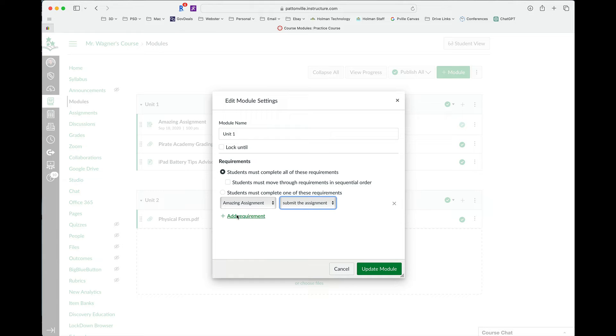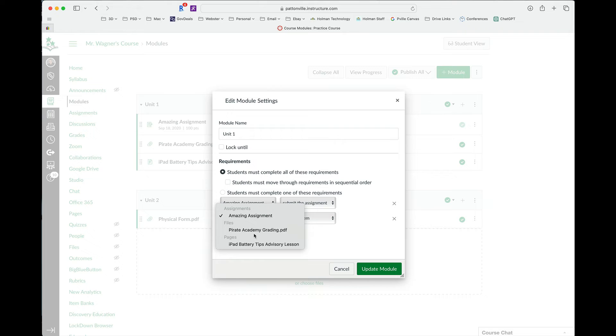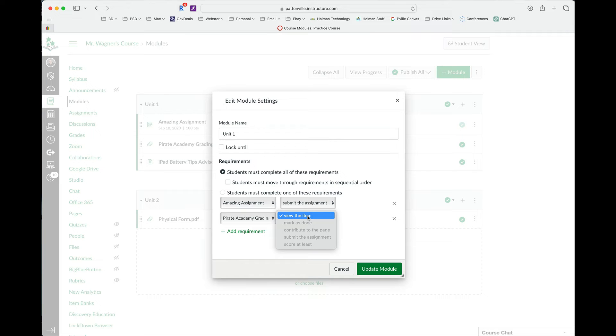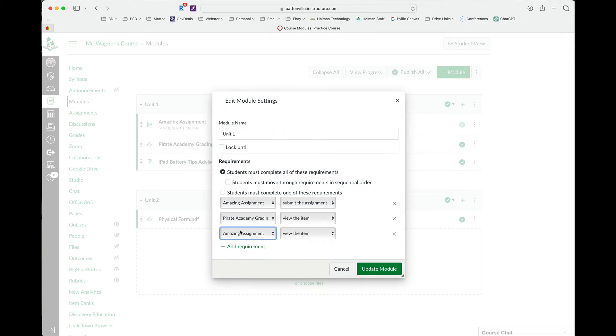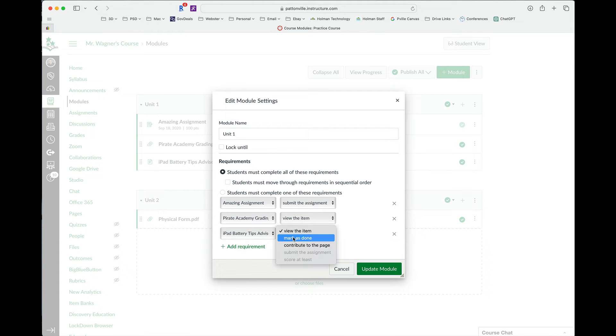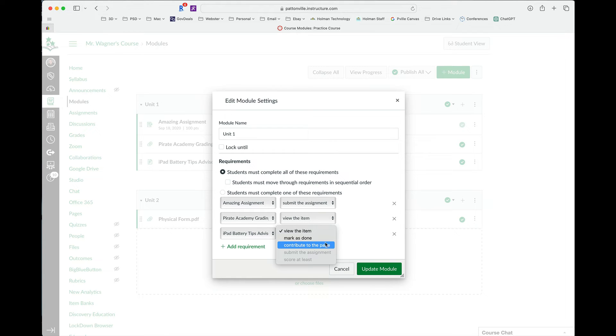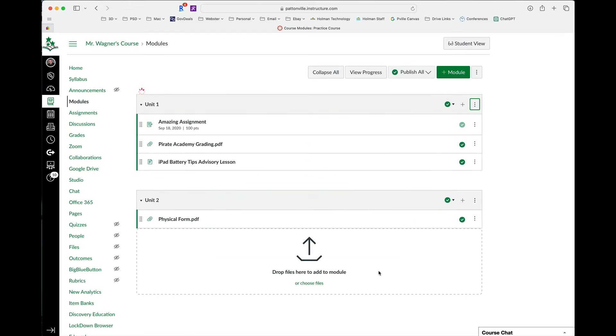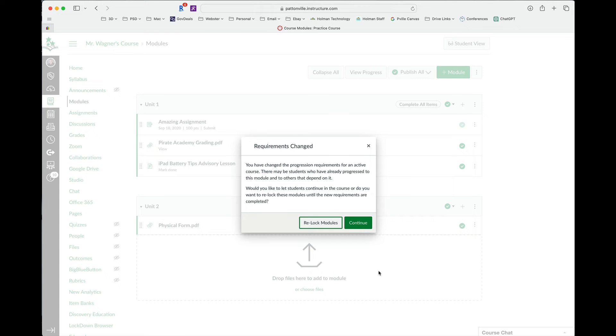And then I'm going to add another requirement for the next assignment. So for this particular one, this is just a PDF, they have to view this assignment. Since it's just a PDF file, there's nothing actually submitted. And then finally, if I do this last option here, this is a page. I could tell it that maybe instead of viewing the page, I want them to either add something to this page or maybe simply mark it as done in order to do that. Alright, so I have three different requirements in here. I have it set that they have to move all or complete all of these requirements before it goes to the next one. So I tell it to update that module.